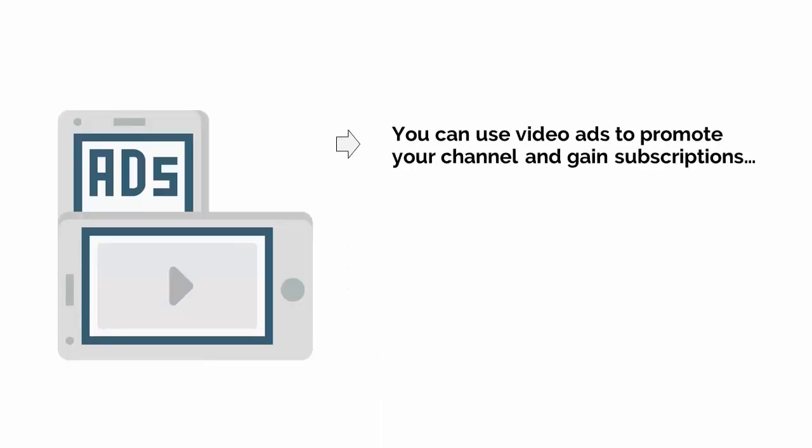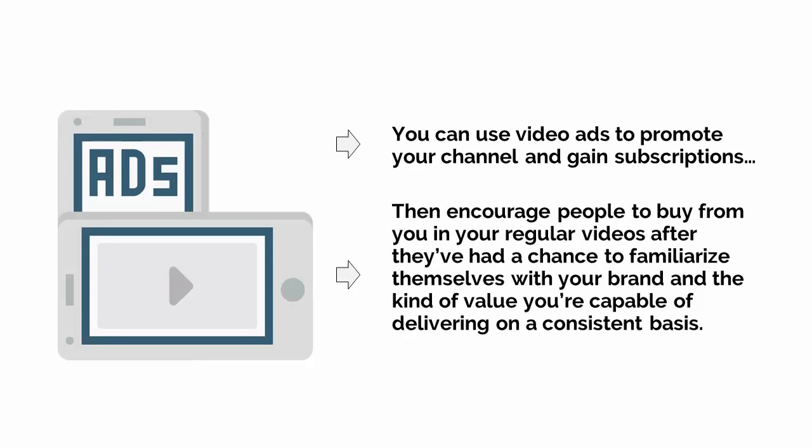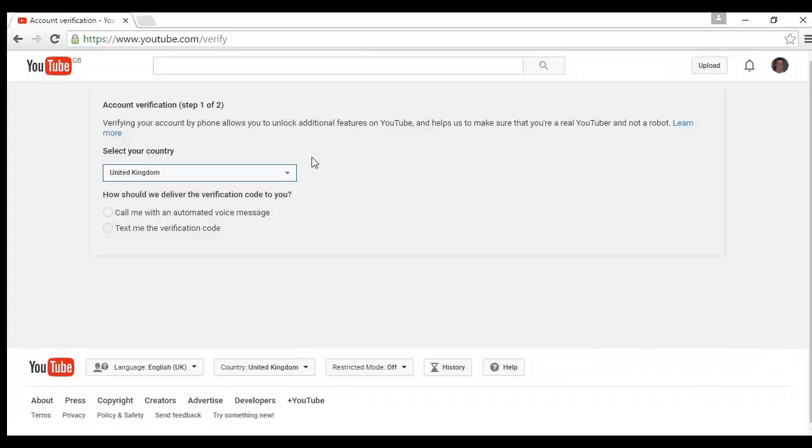As mentioned earlier, it's possible to link in-search ads to any page on your website, such as a landing page, by using captions. You can also do this with other videos on your channel, and this is a great way to drive more traffic to your sales pages and increase profits. It also makes a lot of sense from a long-term content marketing perspective — you can use video ads to promote your channel and gain subscriptions, then encourage people to buy from you in your regular videos after they've had a chance to familiarize themselves with your brand. To do this, you need to first associate your website with your YouTube account, and before you do this you won't be able to link to it, which also means you can't link to other sites such as direct affiliate links.